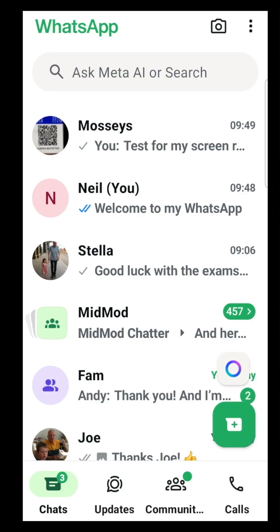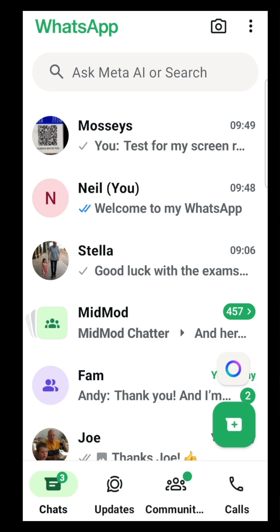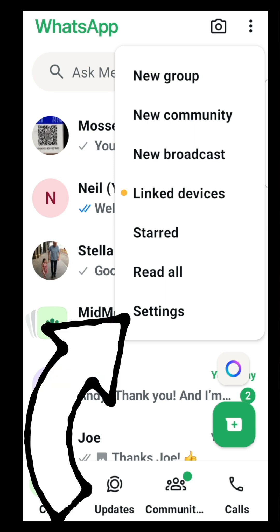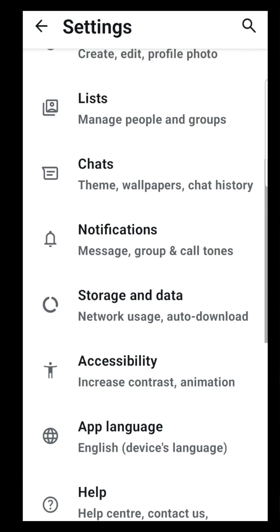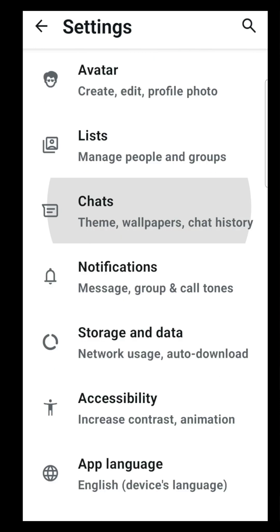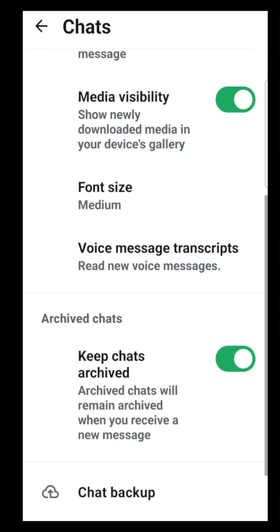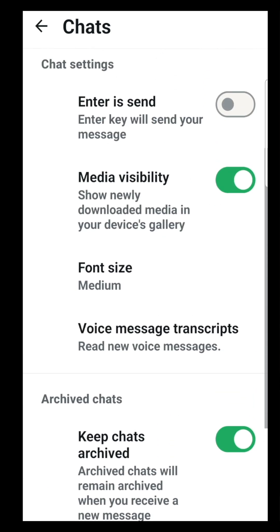In WhatsApp, click on the three dots in the top right hand corner and choose Settings. Now scroll down to Chats and click on that option. That brings up this menu and we need to find Media Visibility.